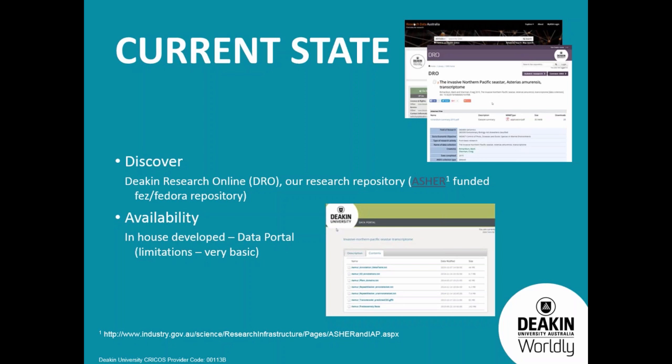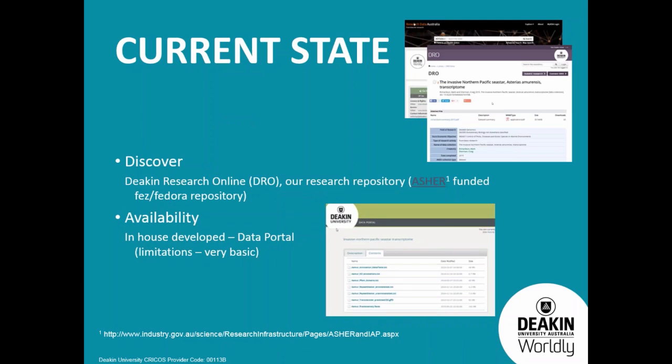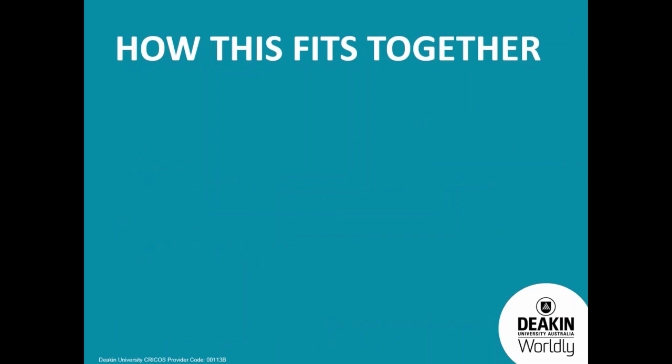When we were implementing this metadata repository, we also implemented a research data storage system which allows researchers to provision storage themselves. We didn't have any strict requirements on that, so anybody can create a bucket to store data. But it is aligned with that data portal when a researcher is ready to publish the data itself, and it will link those things together.